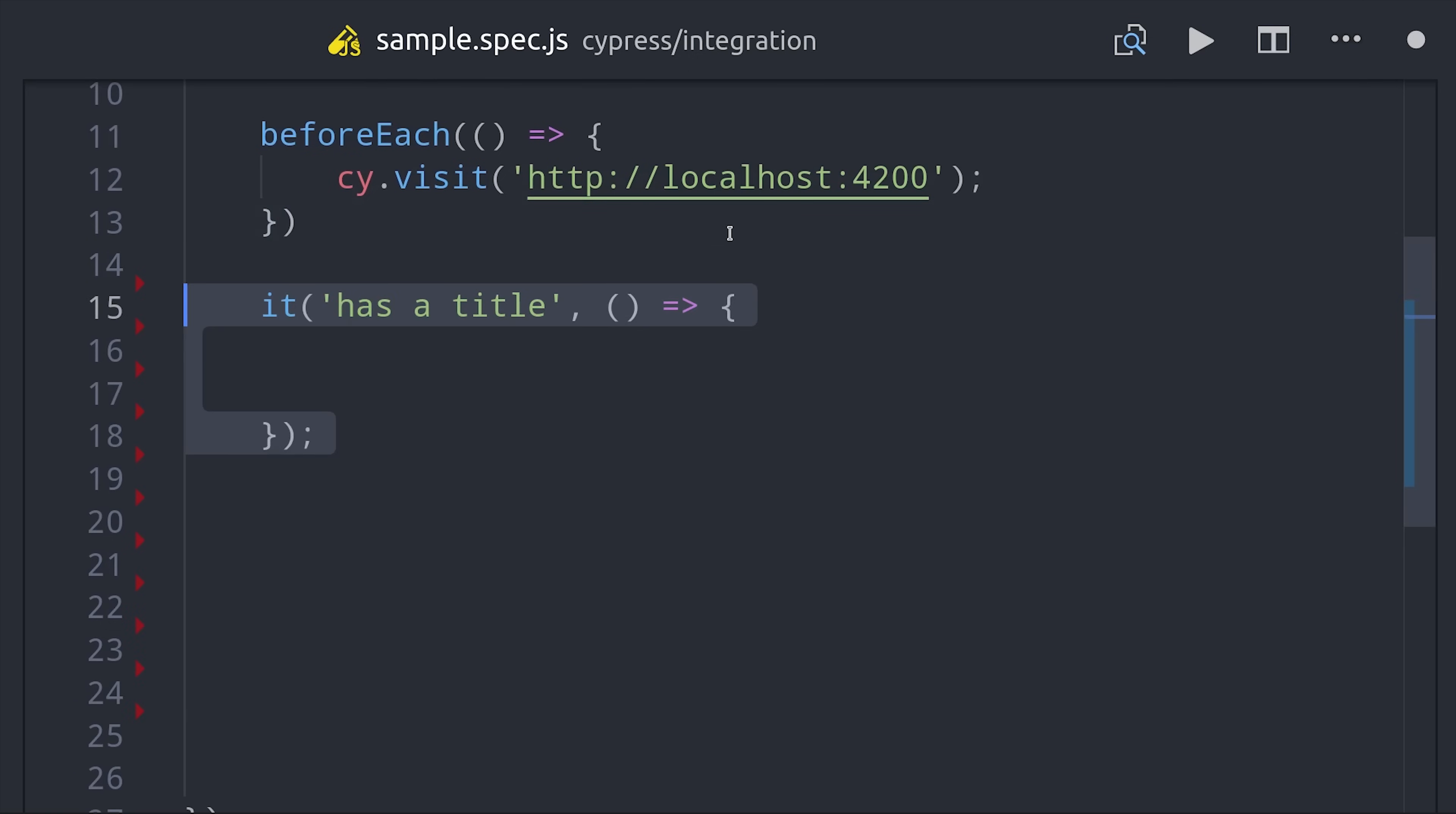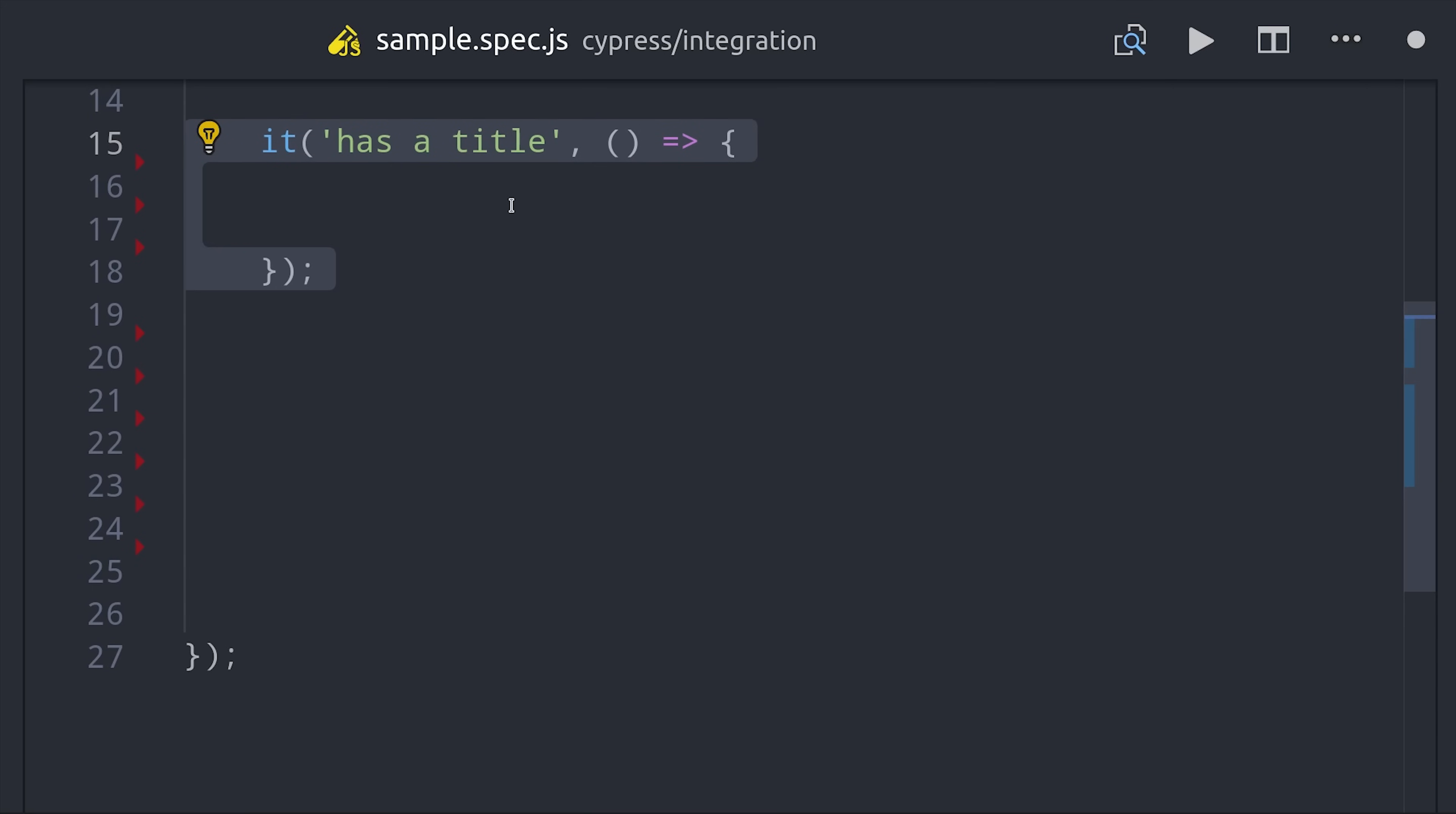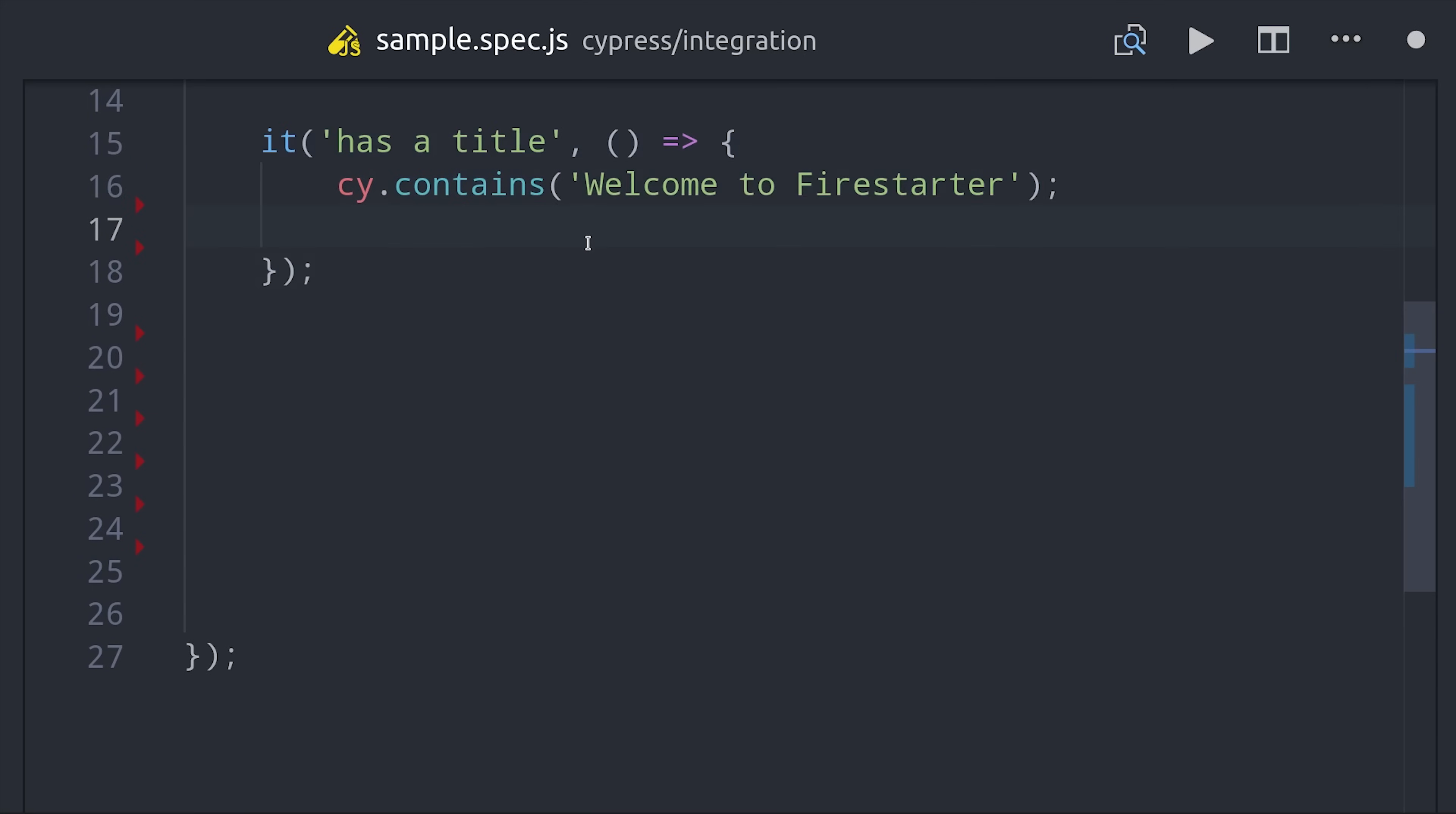Before testing anything complex, let's make sure we can find some text within the rendered page. Calling cy.contains will look for that text in the page, and that's all you need to test that content is in the page.